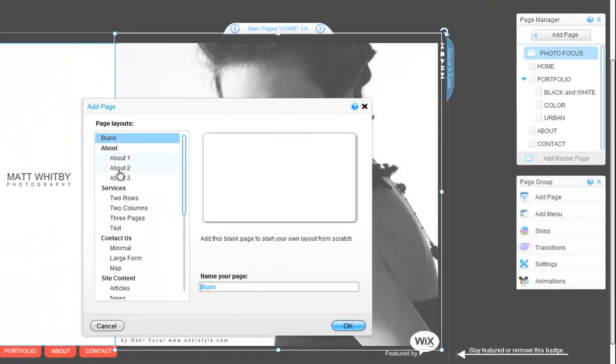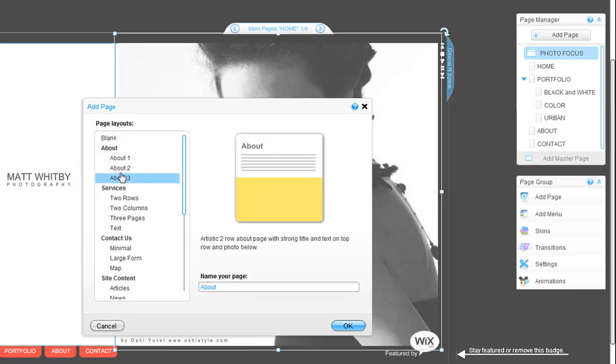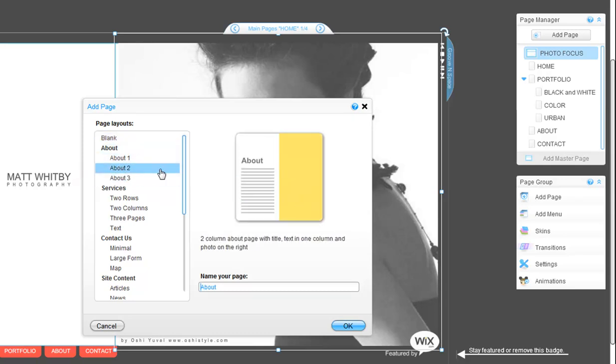Choose from blank, or to make it even easier, choose from one of our pre-filled pages.